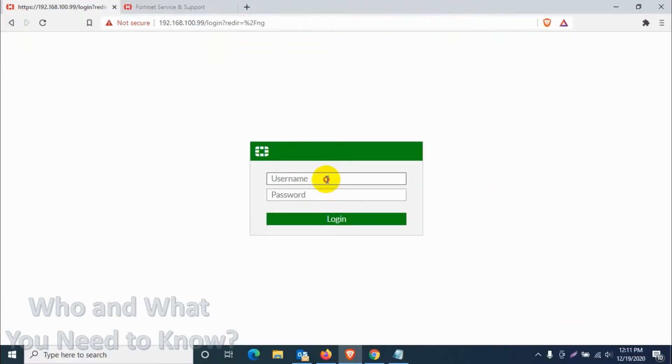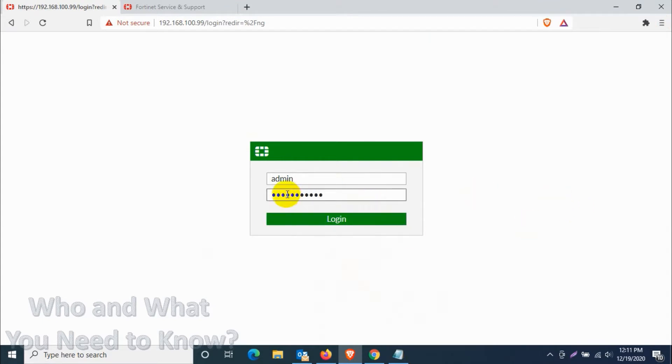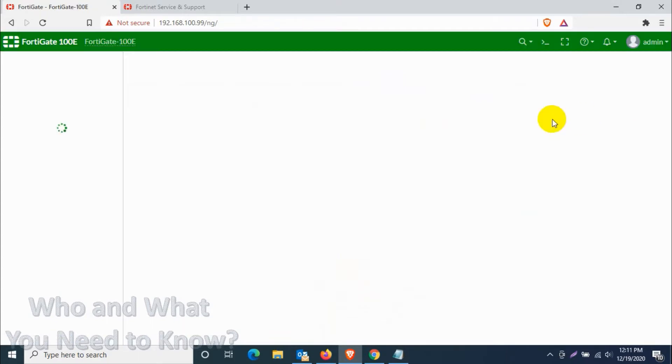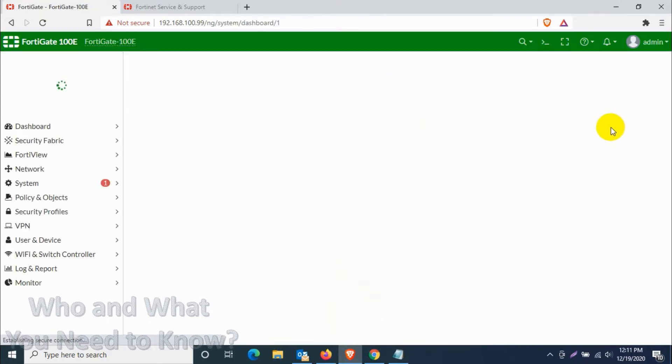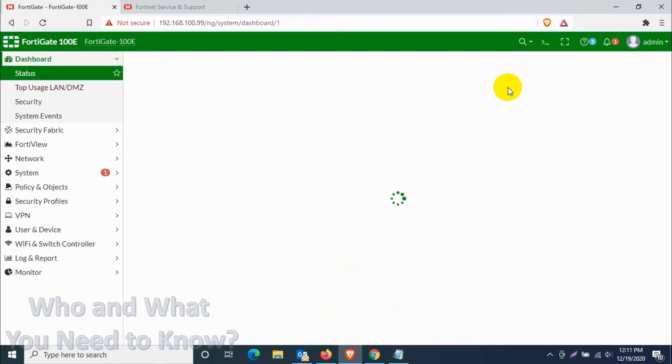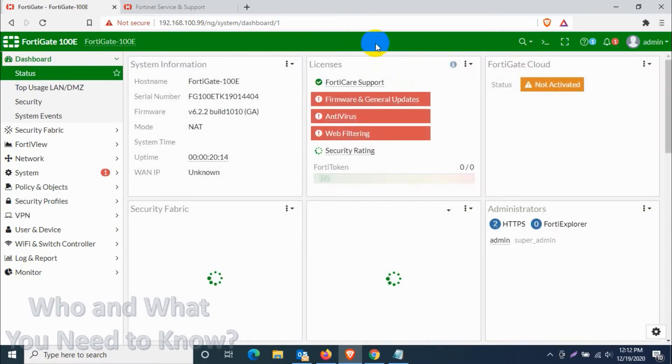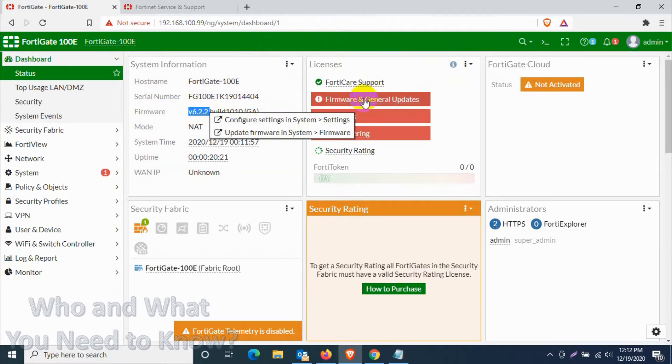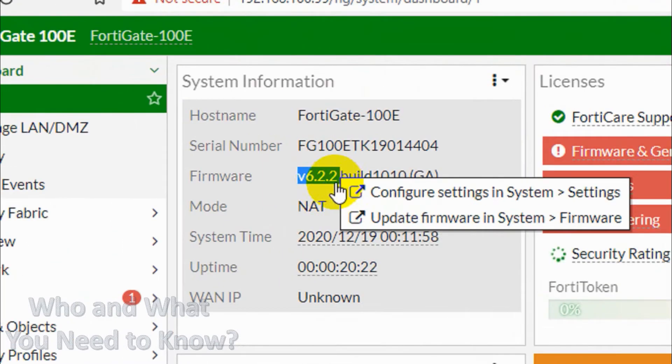I'm just going to log in with the username admin. I have already configured a password on my firewall, so I just need to put that password and login. Now just click on later if that message is showing. Sometimes it will not show because if you have already configured some of the stuff in your FortiGate. Right now you can see that the FortiGate firmware version is 6.2.2.